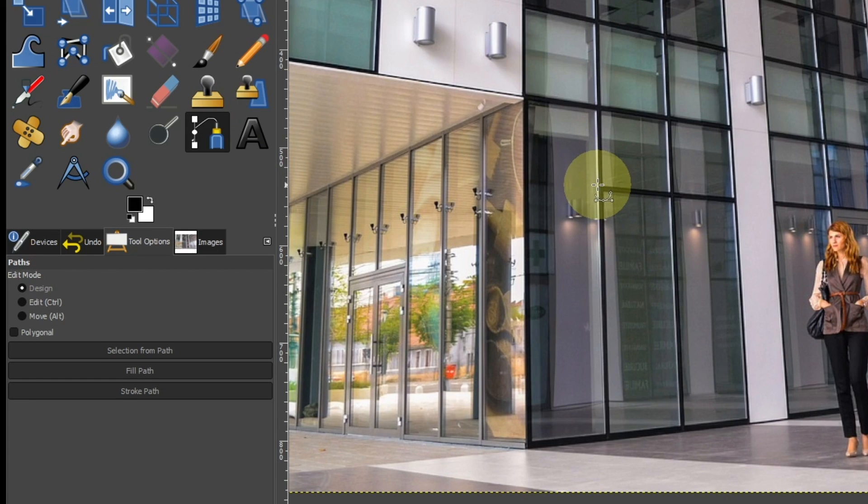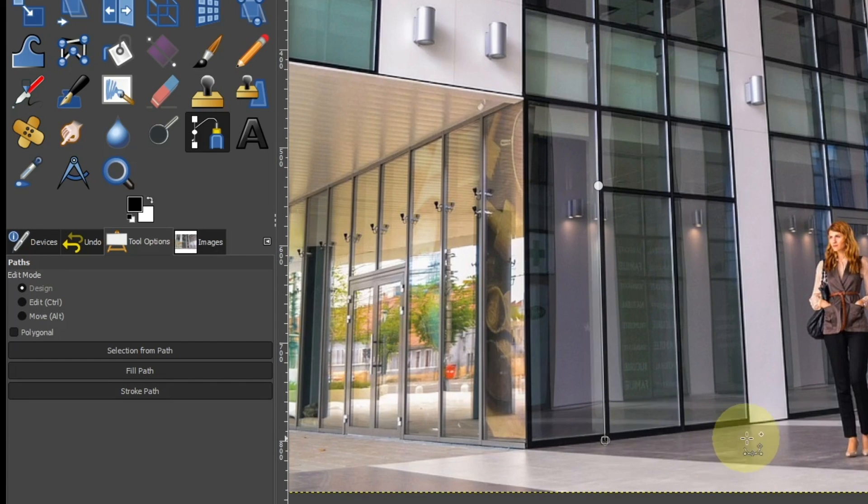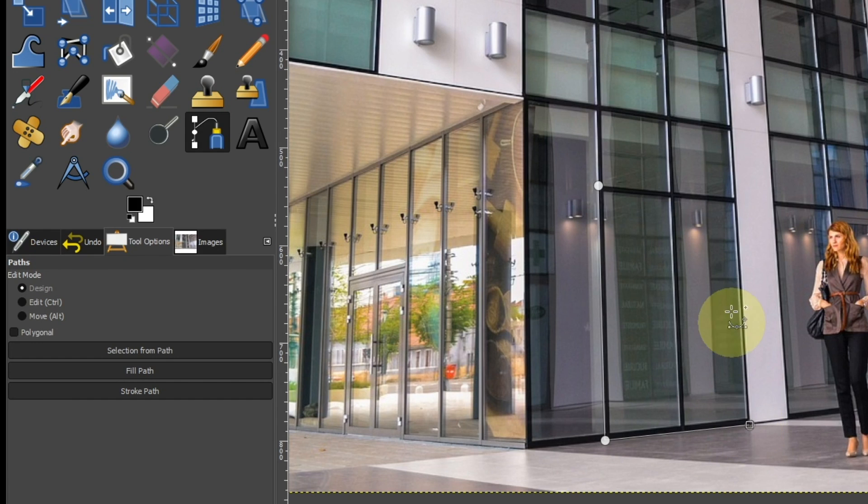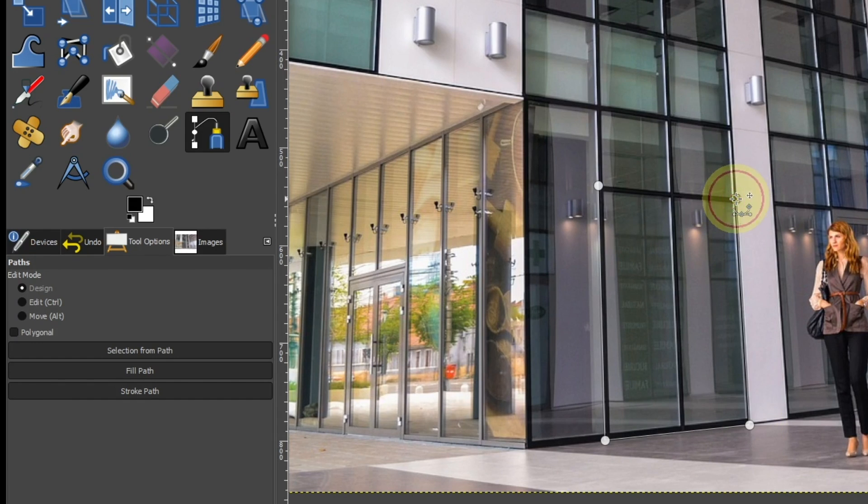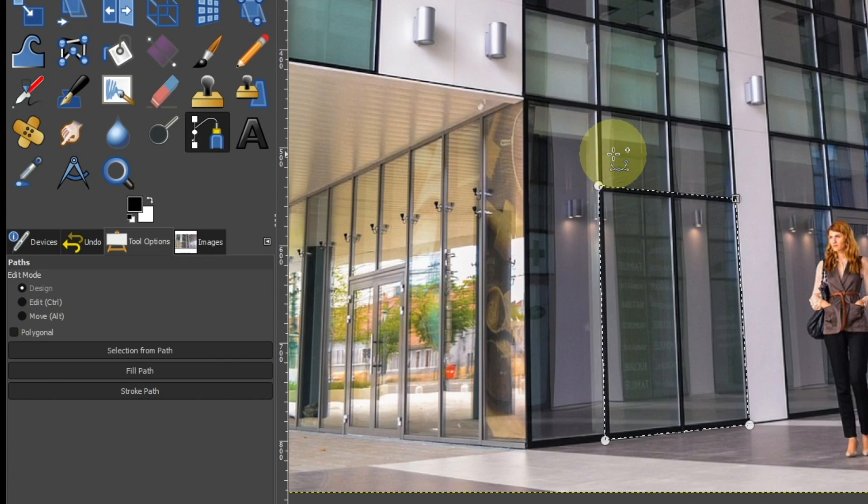Click on the corner of the window to draw the path. Finally, press Enter to close the path.